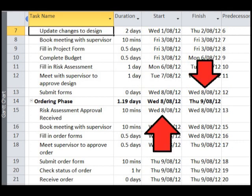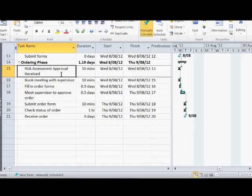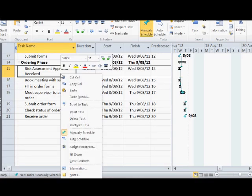For example, between submitting the risk assessment forms and obtaining the risk assessment approval, you may need to wait 10 business days. Therefore, to add lag to risk assessment approval received, select the task.